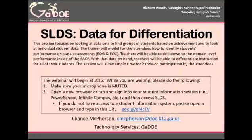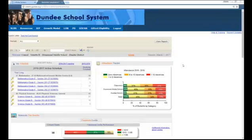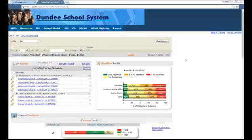The electronic sign-in will be your ticket out the door. We will use your contact information to send you a certificate of attendance so you can share that with your administration as proof of attending this webinar. Now I will navigate to the SLDS teacher dashboard. I'm going to be talking about data for differentiation, starting big picture, then moving into instructional groups, then into skill level groups, and then into individual student information.